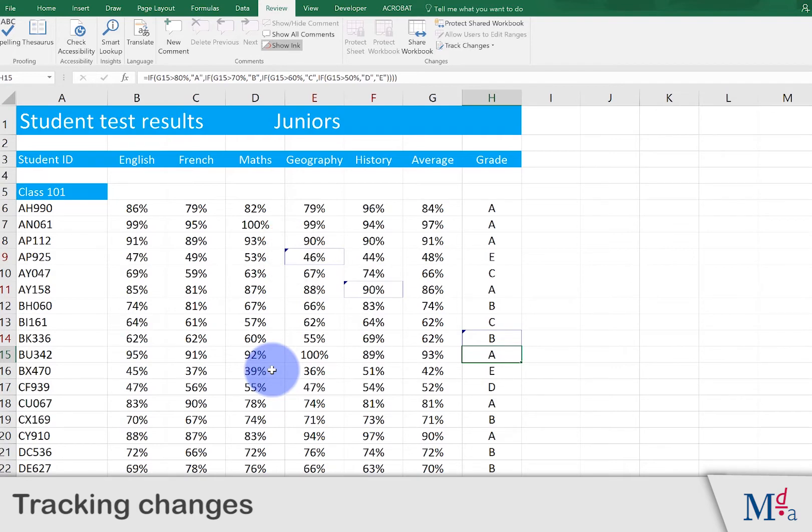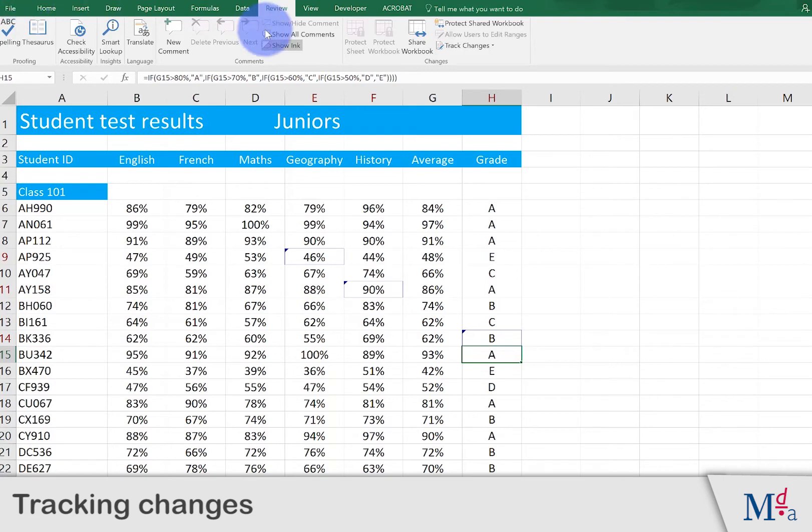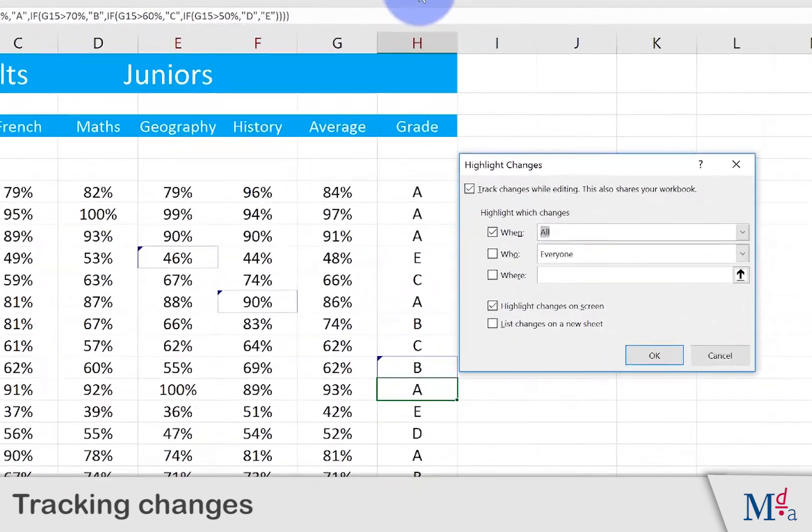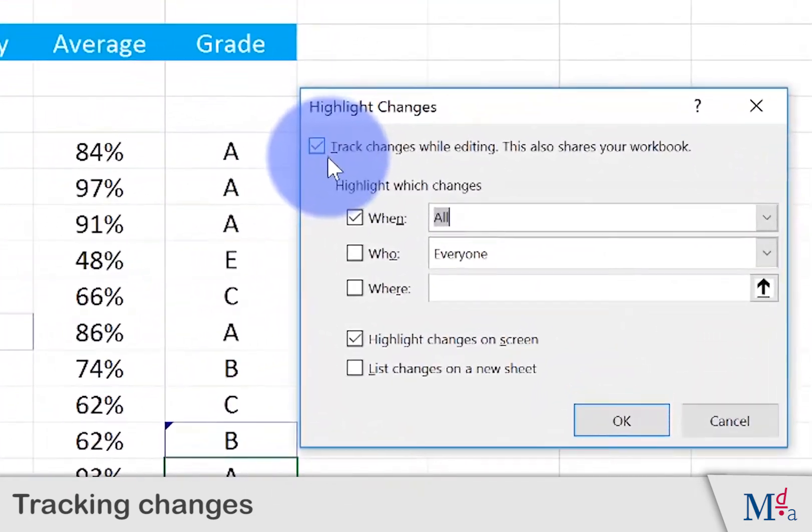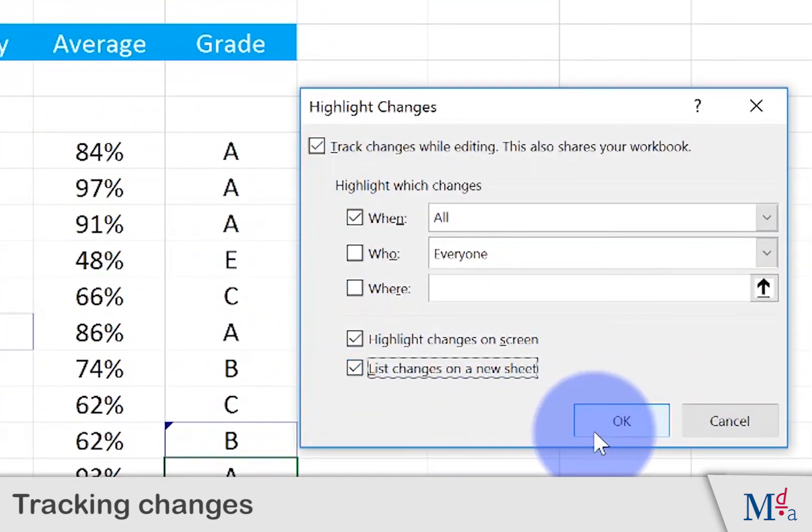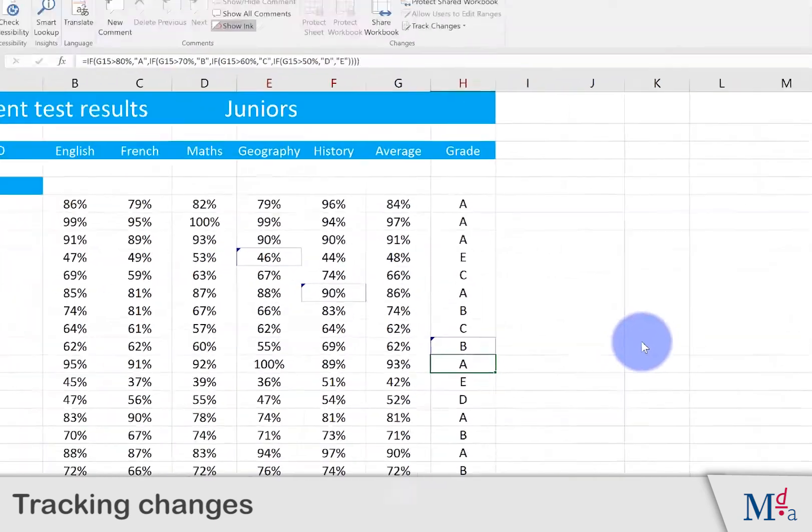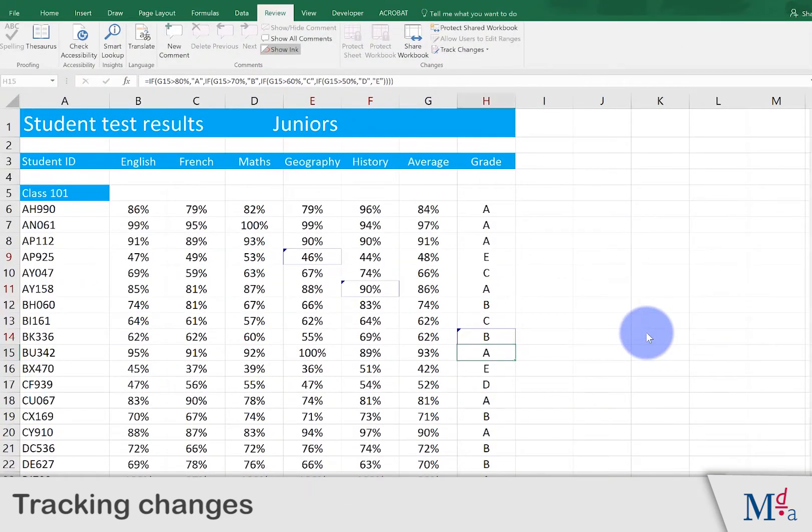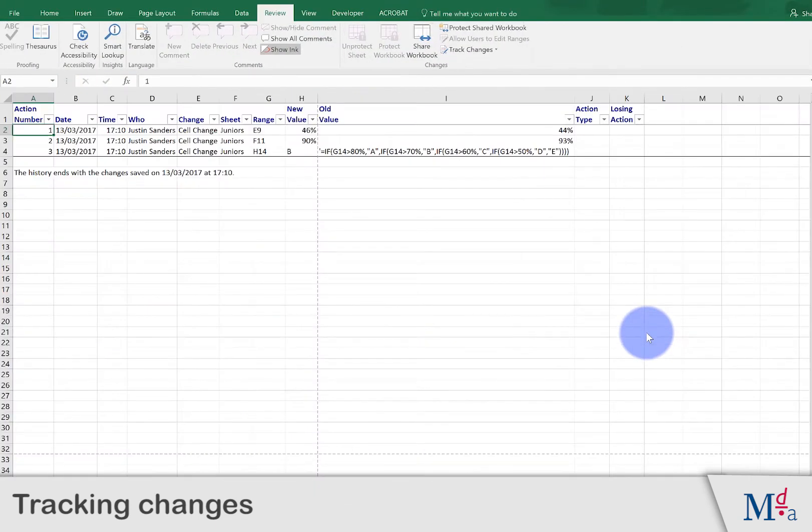We might want to produce a report showing all the changes that have been made. First, save the workbook, then click on Track Changes again, choose Highlight Changes, then choose List Changes on a New Sheet and finally click OK.